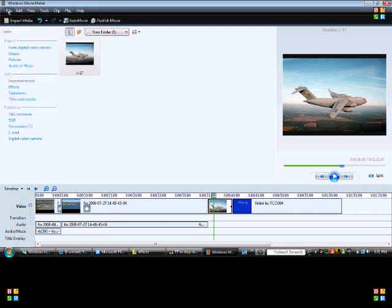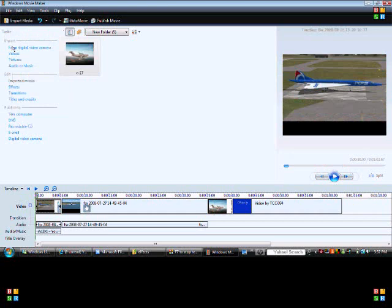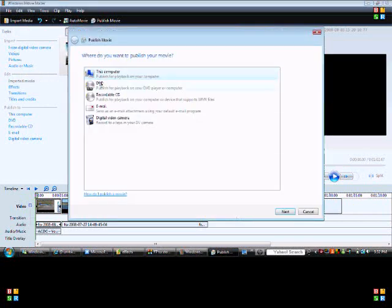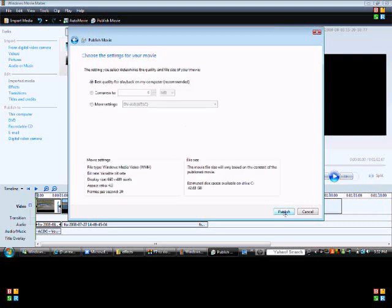When you're done editing, click File at the top, then Publish Movie. This dialog will come up — select 'This Computer,' click Next, name your movie, choose where you want to publish it to, click Next, then select the best quality setting and click Publish to finish.